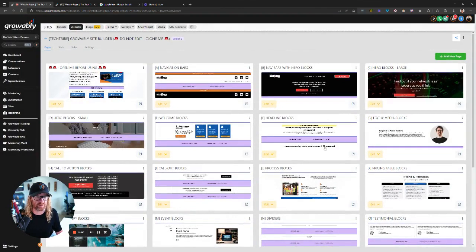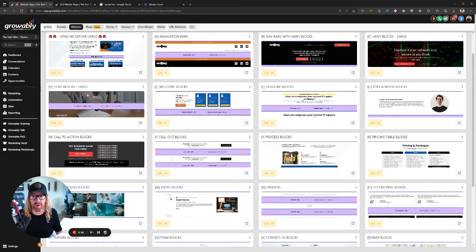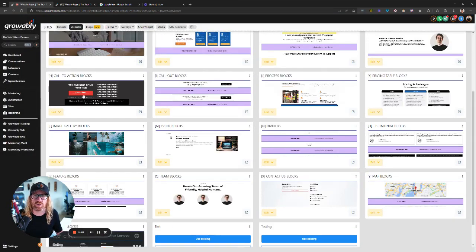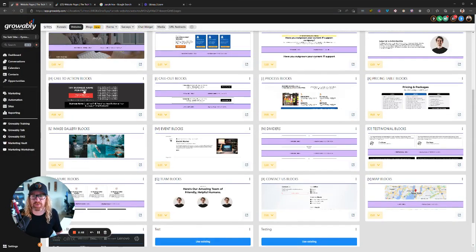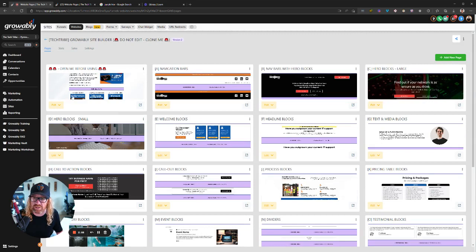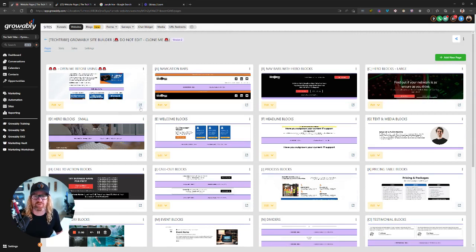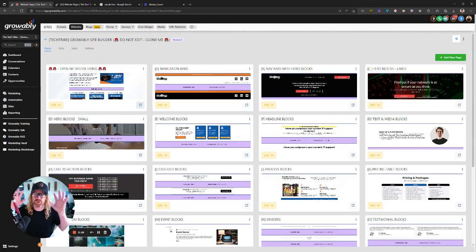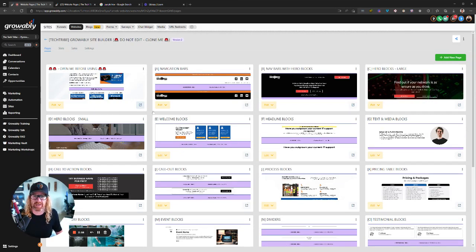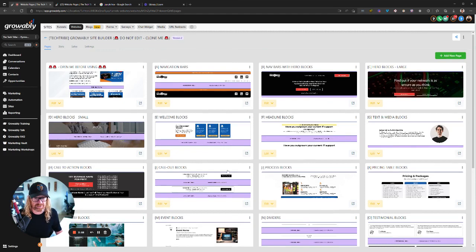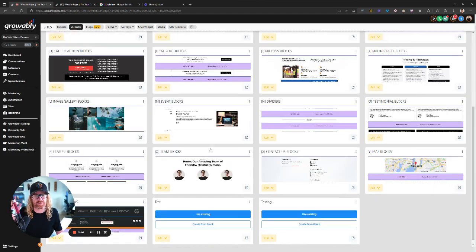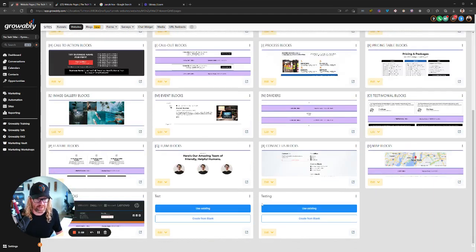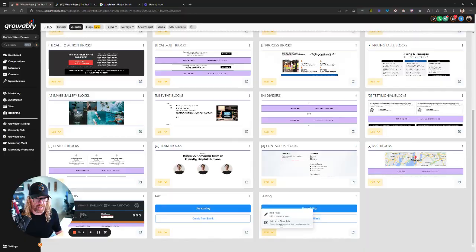And these are all the different elements here that you can put on a page. Whenever you're using the Growably site builder, you should always, always, always click this button here first. The one that says open me before using, click that. It opens in a new tab and it shows you all of the different elements that you can use on your page from there. But I'm just going to bypass all that now because there's another video that runs you through that. I'm going to go down to this new testing thing here that I've created. I'm going to edit this page in a new tab, which opens it up in a new tab.